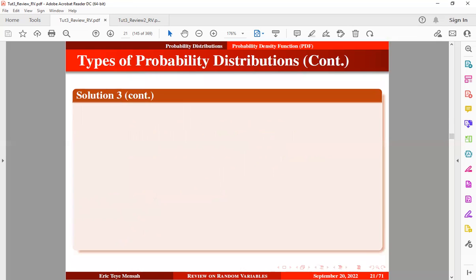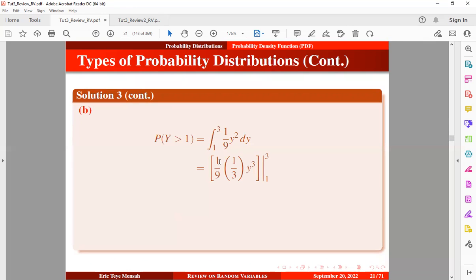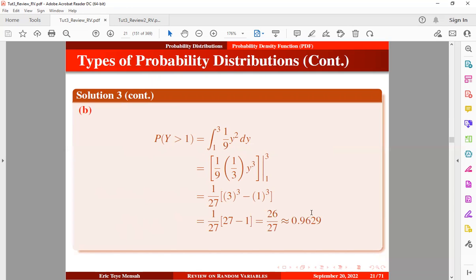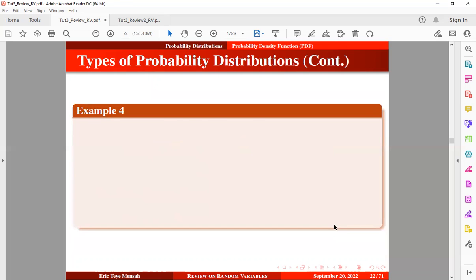Now let's take a look at part B. We want to find the probability that Y is greater than 1/2. So we're going to integrate from 1/2 to 3. Once you integrate and input the values, you compute and obtain the result. This is quite straightforward.